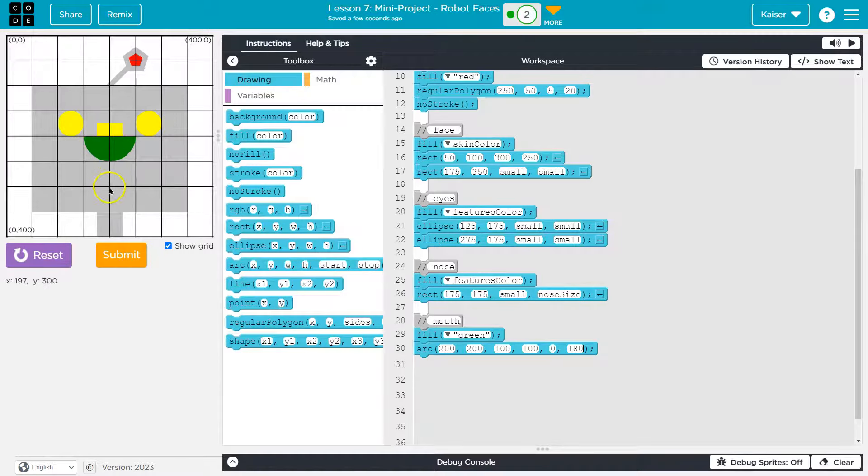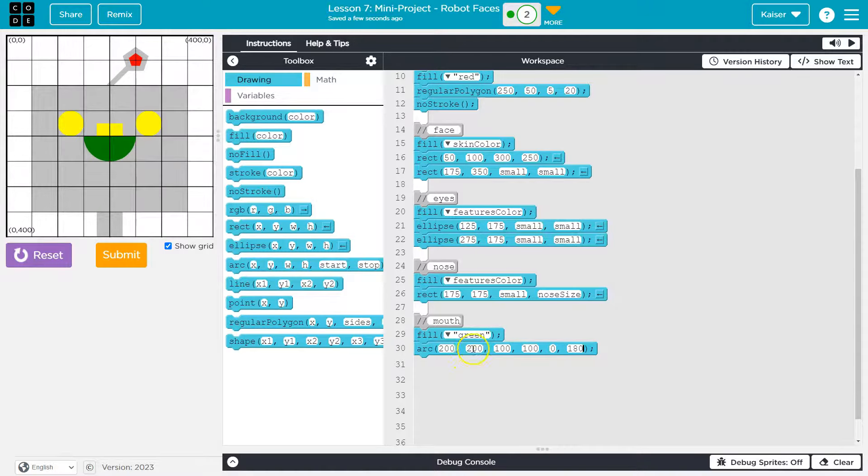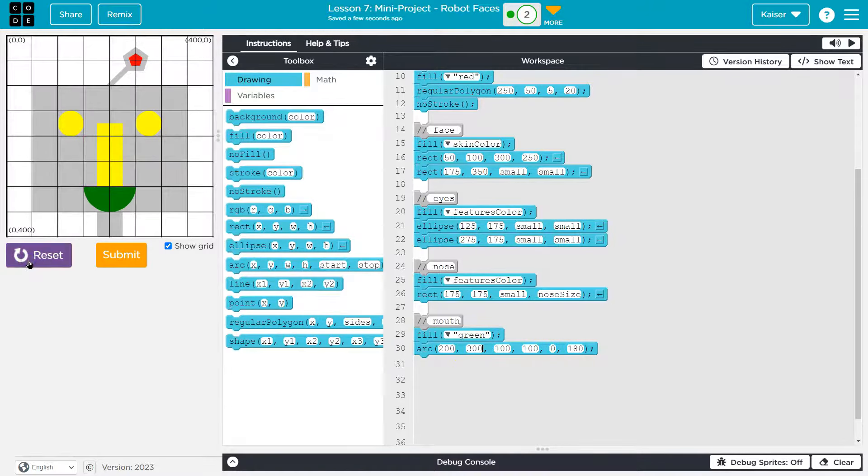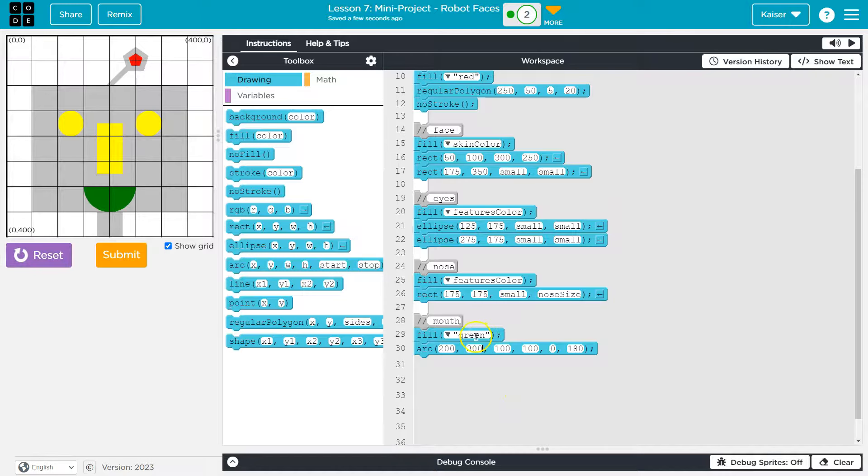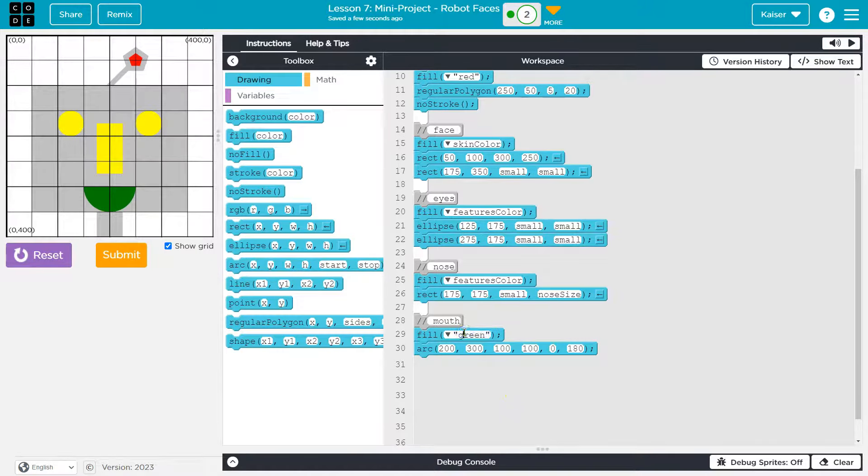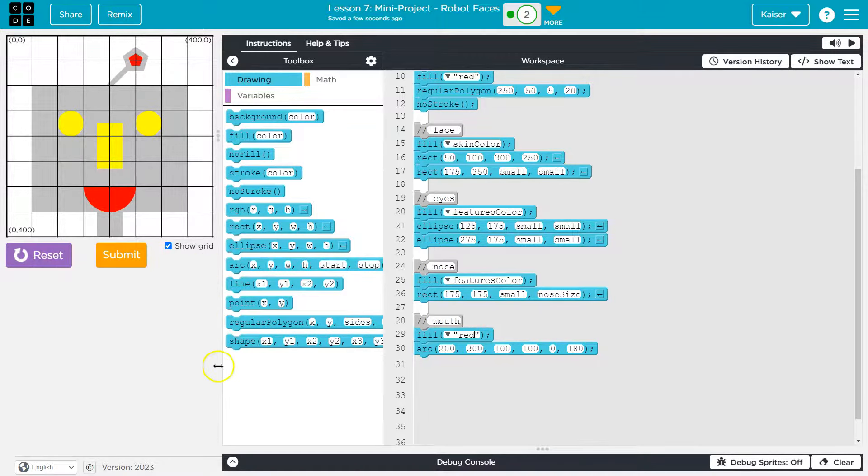And I want to move it down. I was going to do the mouth like here-ish. And it looks like y is 300 there. Let's get that. I really love my nose. And I think I'm actually going to color the mouth red. Yeah, go robot go.